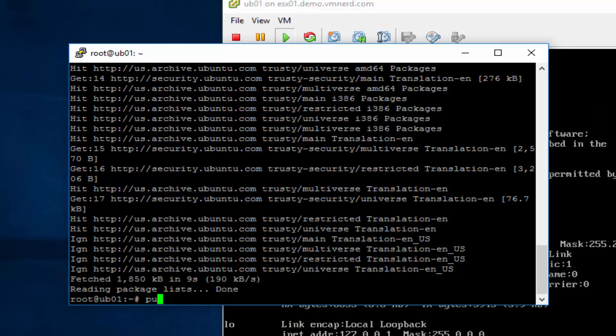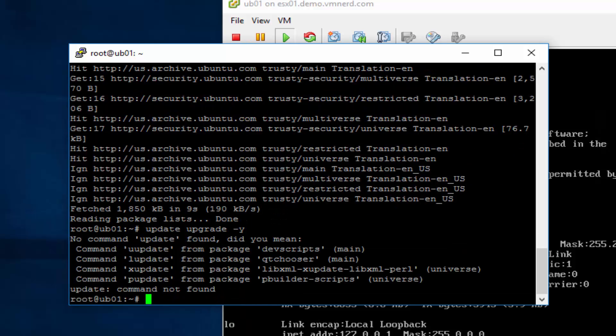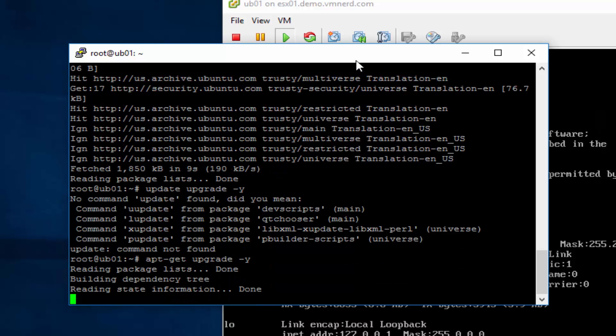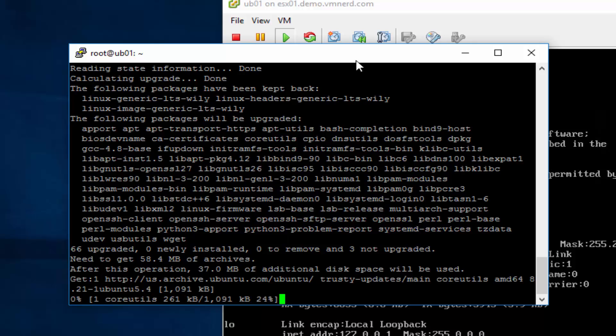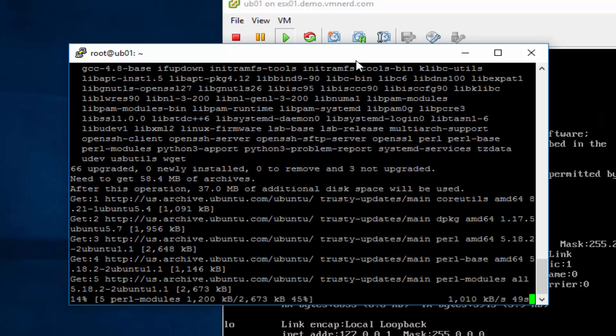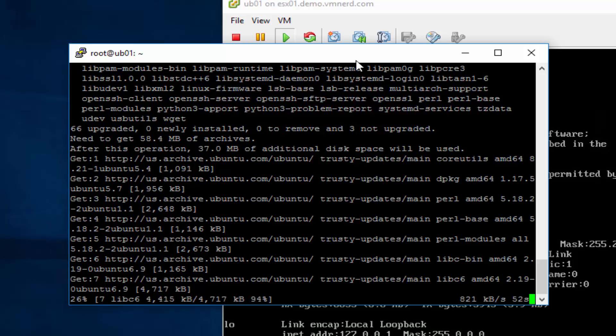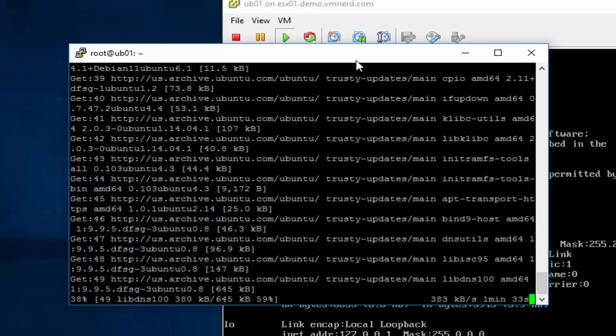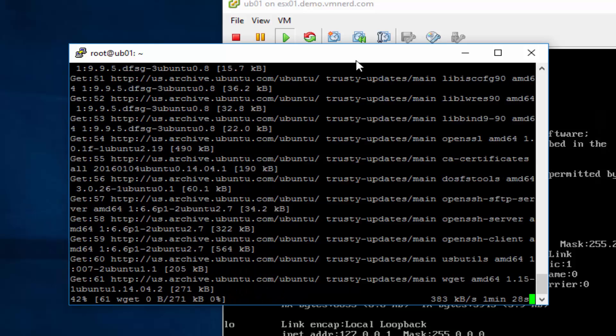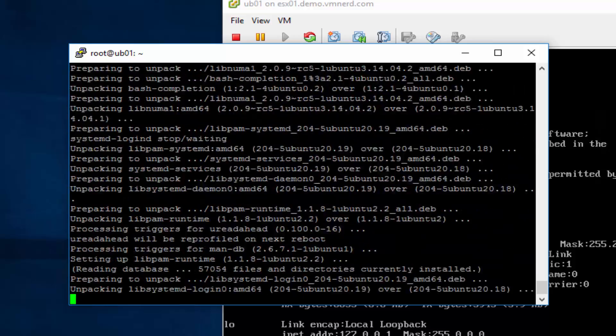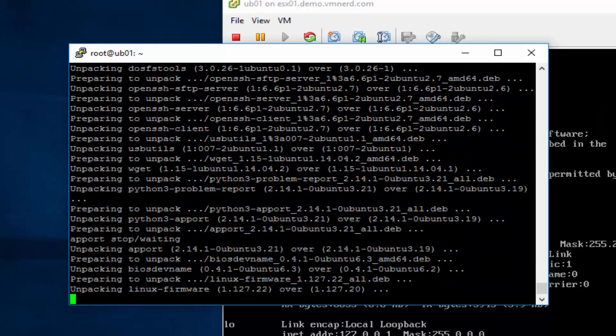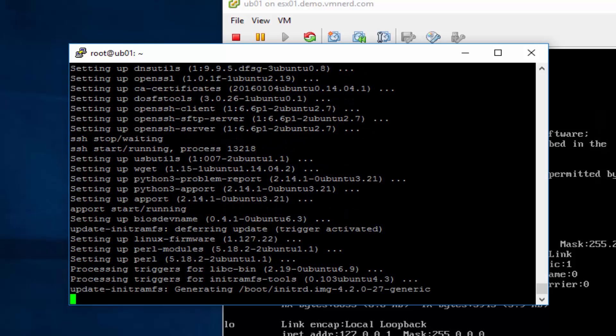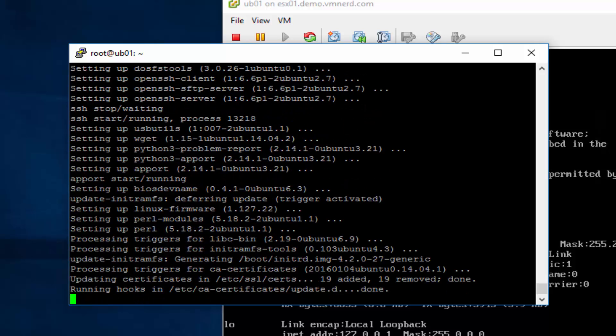Okay, so the next thing we want to do is go ahead and do an apt-get upgrade. Go ahead and select Y. Otherwise this is going to ask you are you sure you want to continue. Oops, I did the wrong one there. Let's go ahead and do apt-get upgrade space minus Y. There you go. And there we go. We are up to date.